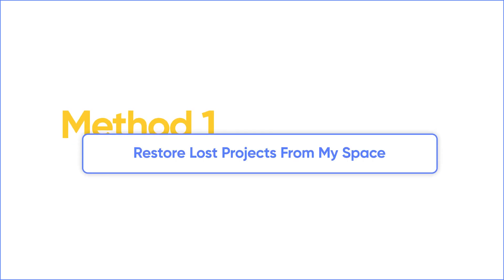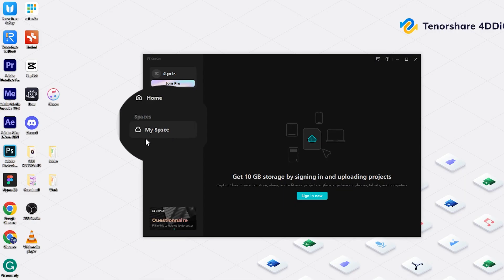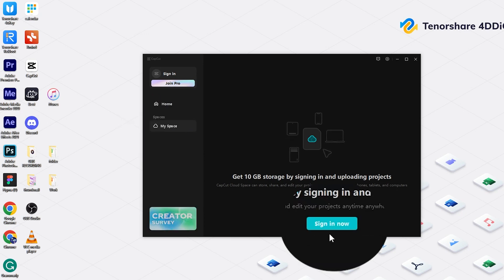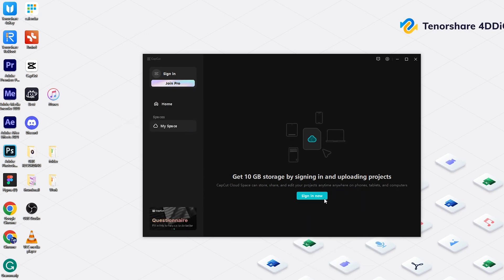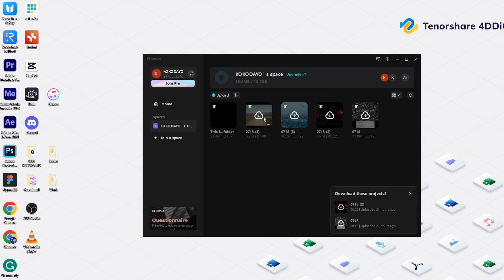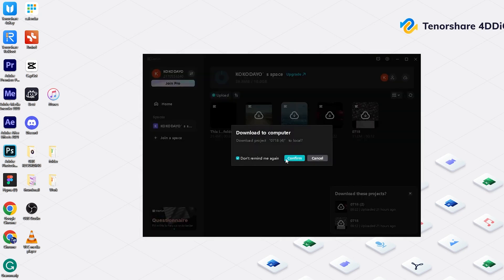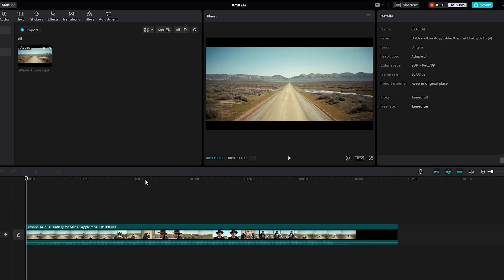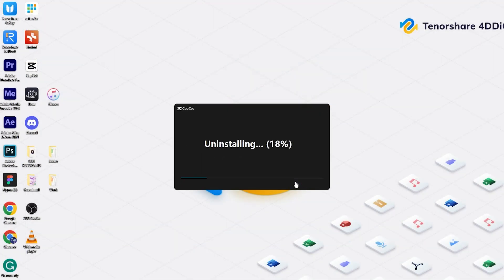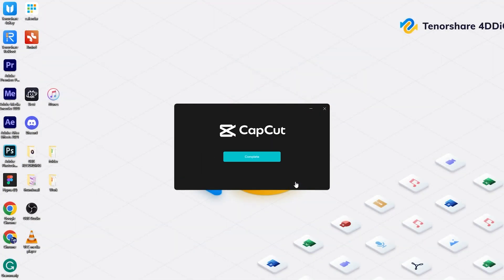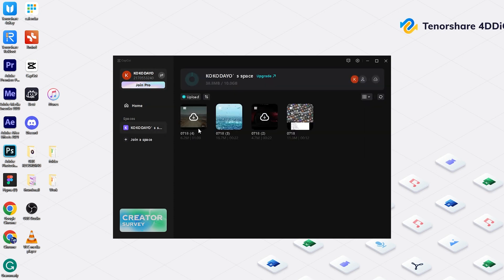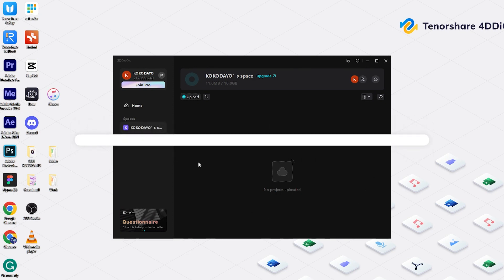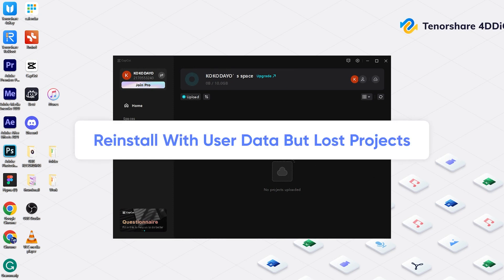First method: restore from MySpace on CapCut. MySpace is a cloud feature on CapCut. This function requires you to log in to your account. If you uploaded your projects into MySpace, you can download them. No matter whether you uninstalled CapCut by deleting user data or not, the projects on MySpace are still there, as long as you log in to this account. If you didn't upload your projects and lost them after re-installment of CapCut by keeping user data, then you could move to the second method.